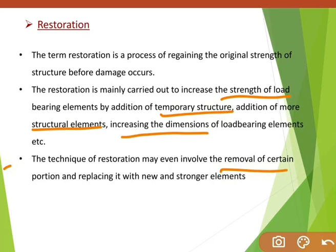For example, suppose your external wall plaster gets cracked. In that case, you remove the plaster and replace it with new, good quality plaster — that means you did the restoration of the plaster. Simply keep in mind that restoration is the process of taking any building element back to its original strength or original condition.